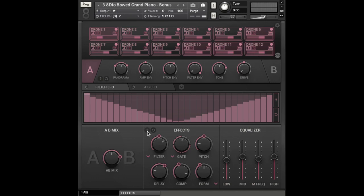So already I'm randomizing stuff and getting some really interesting textures. And of course you can right click on any of these parameters to assign them to your CC.